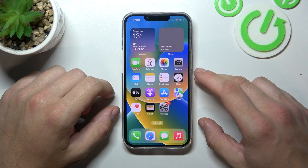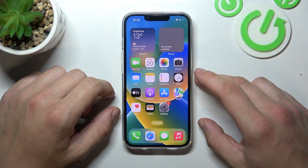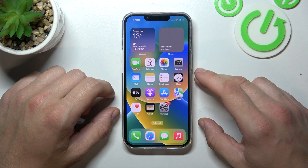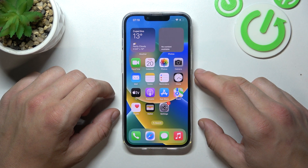Hello, in front of me I've got iPhone 14. In this video I'll show you all unlock methods.